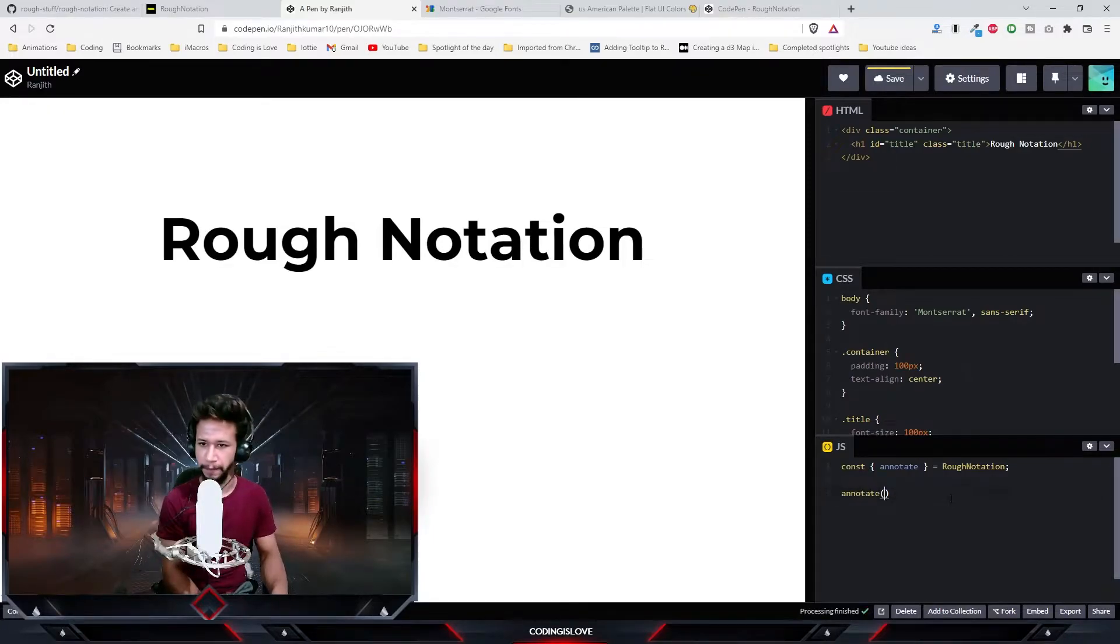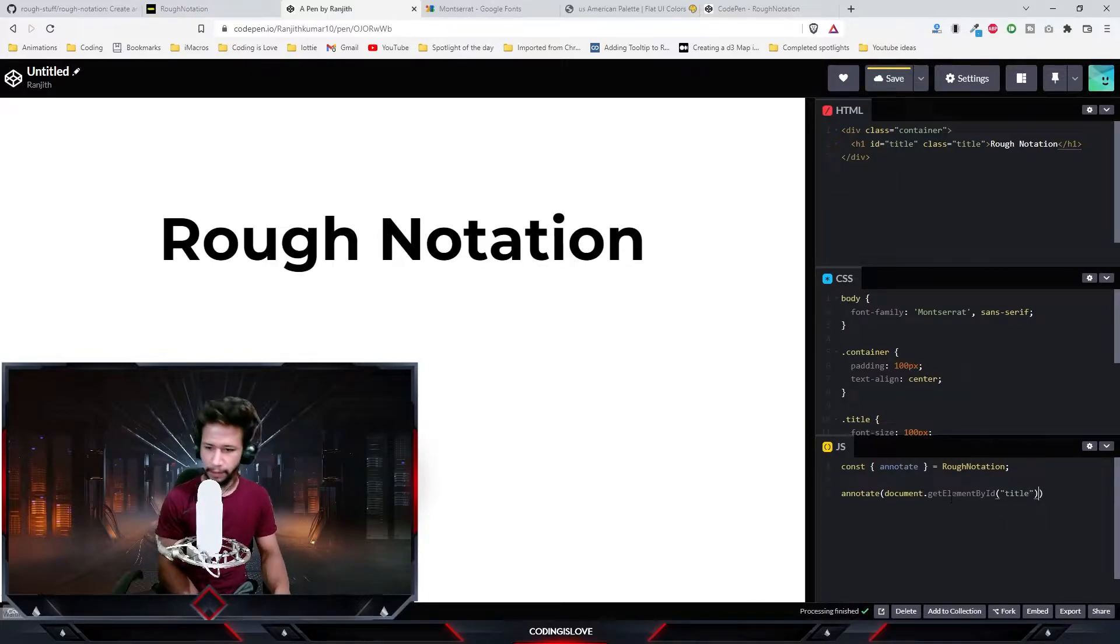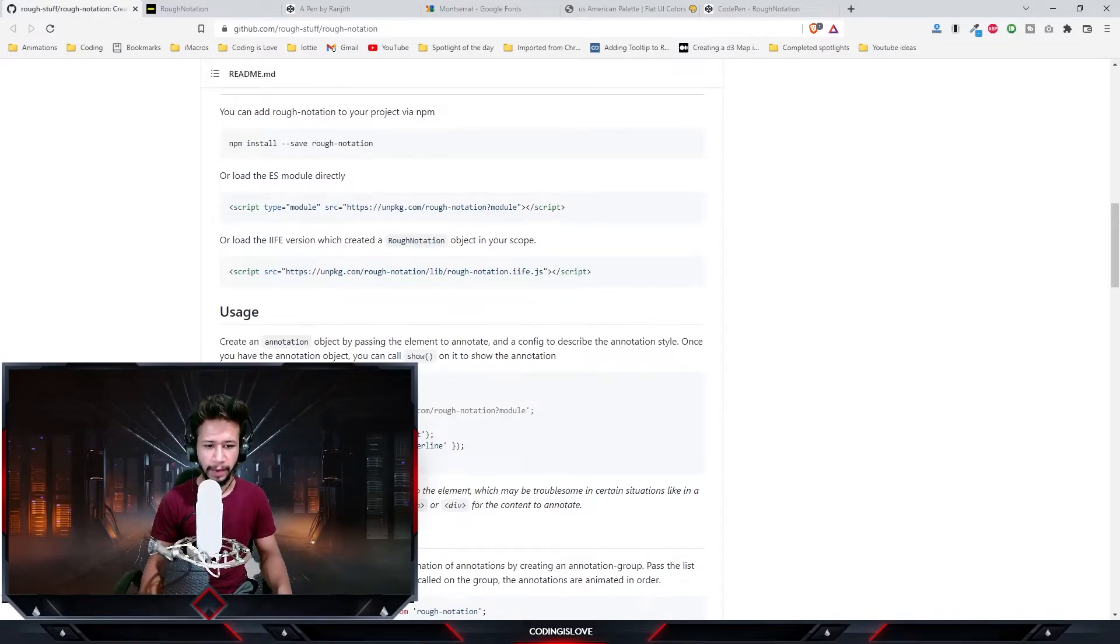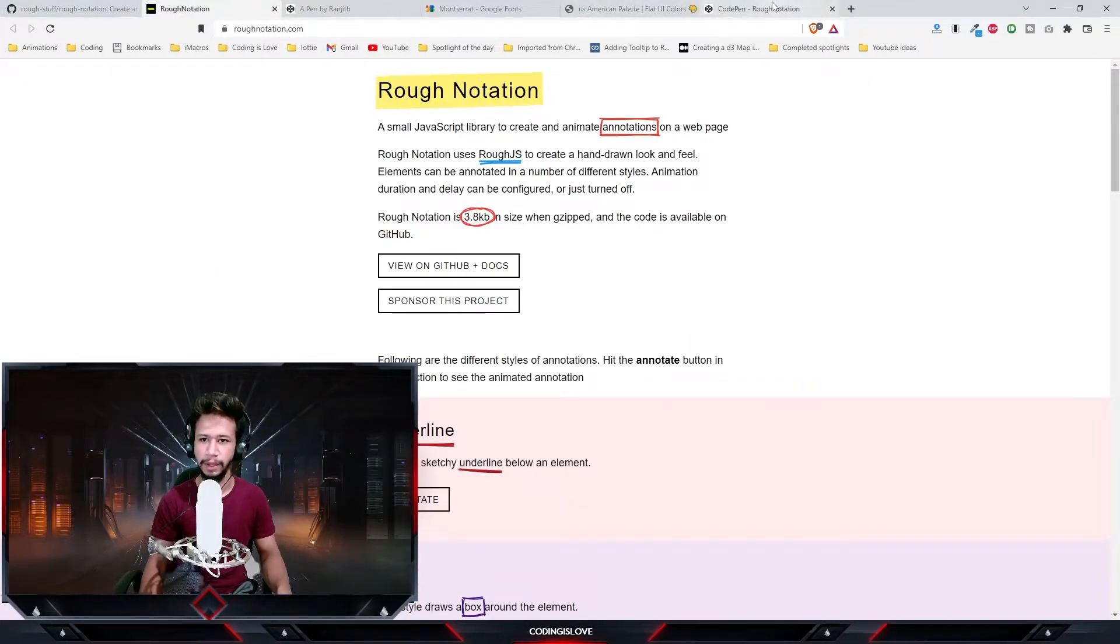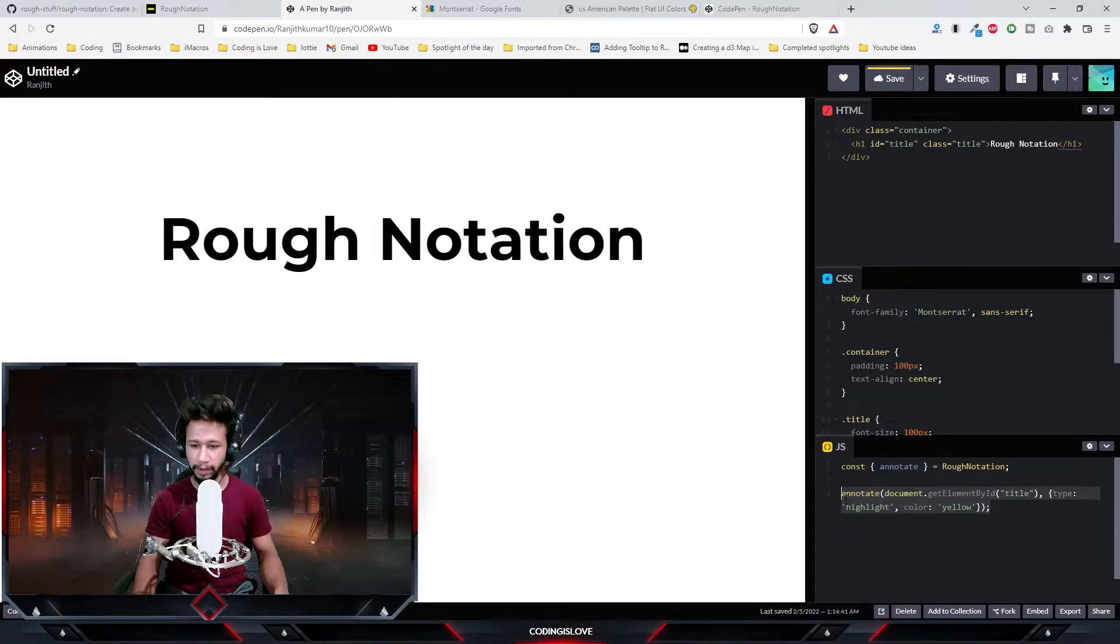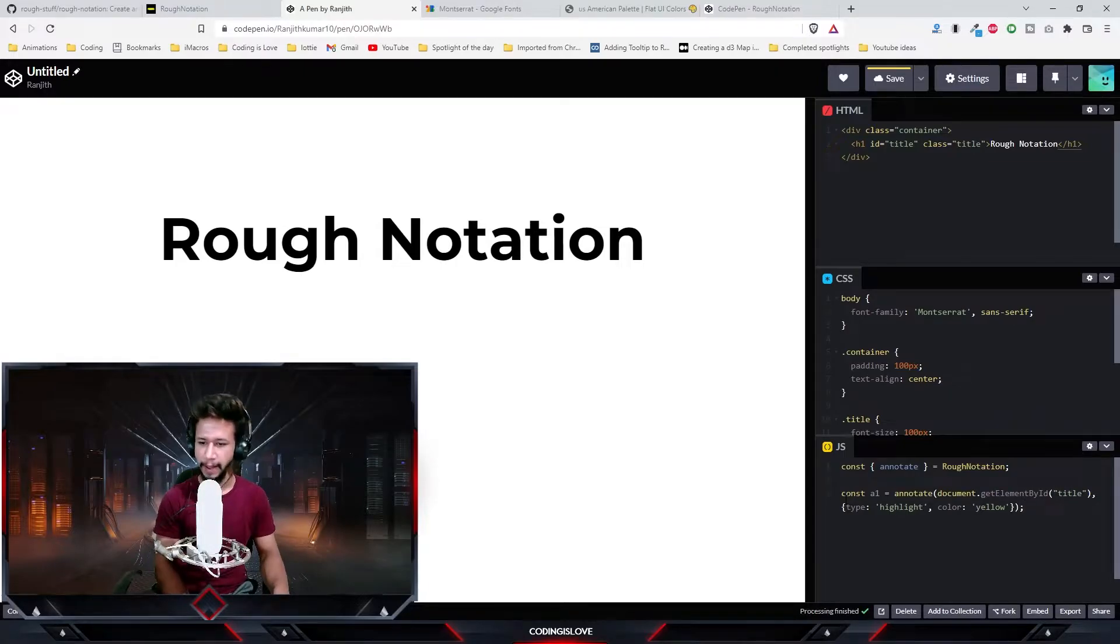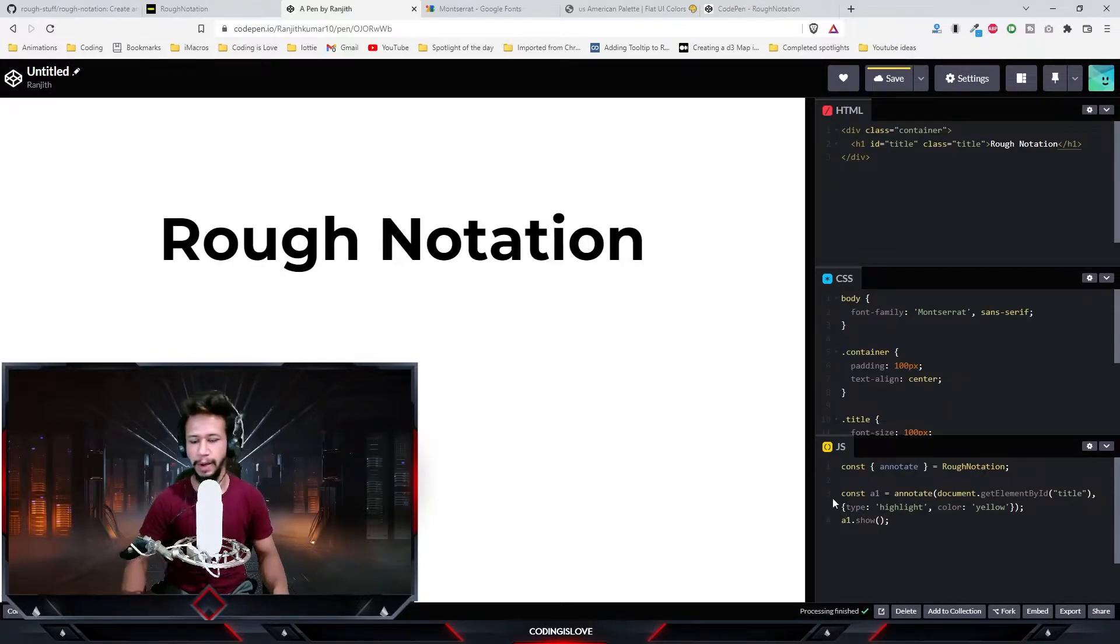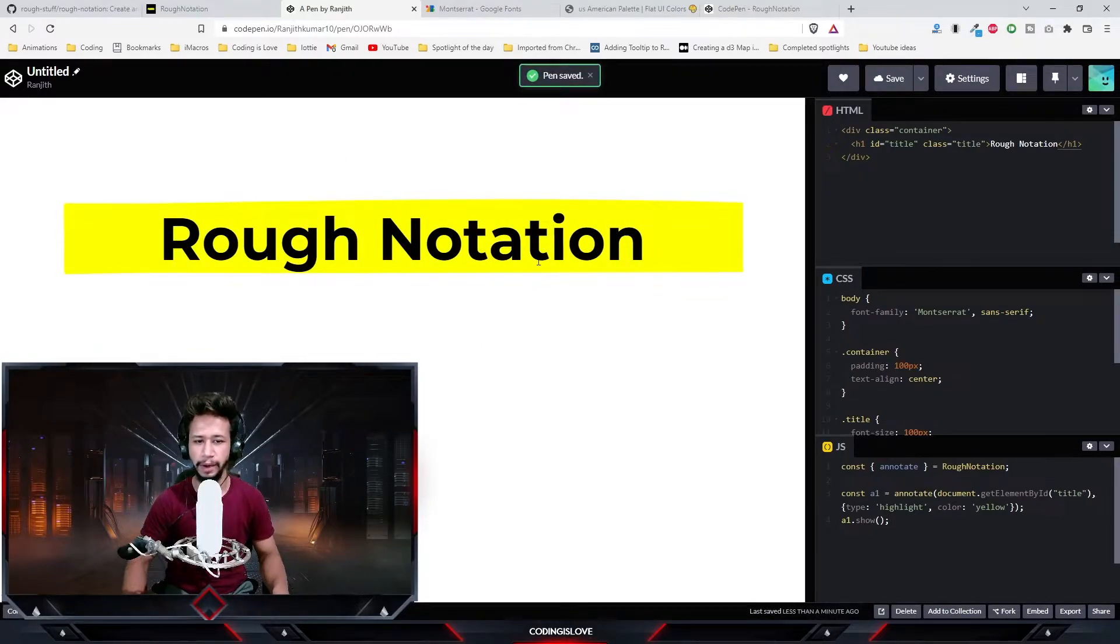Now we'll select this element. The annotate function takes two parameters - the first parameter is the element and the second parameter is the type. We want a highlight effect, so let's give it 'highlight'. This just creates an annotation instance, it doesn't annotate automatically, so we need to call the show method. Now it should annotate. As you can see, it annotated the text.